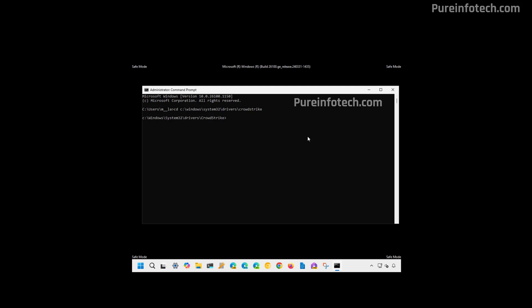In here, we need to delete some specific files. And for that, we're going to type del, which is the delete command space, then we're going to issue the name of the files that we want to delete. In this case, c-100000 (that's a total of five zeros), then 291. And then we're going to use an asterisk to match all the files that start with this name. And then we're going to end up with the dot sys extension and then press enter.